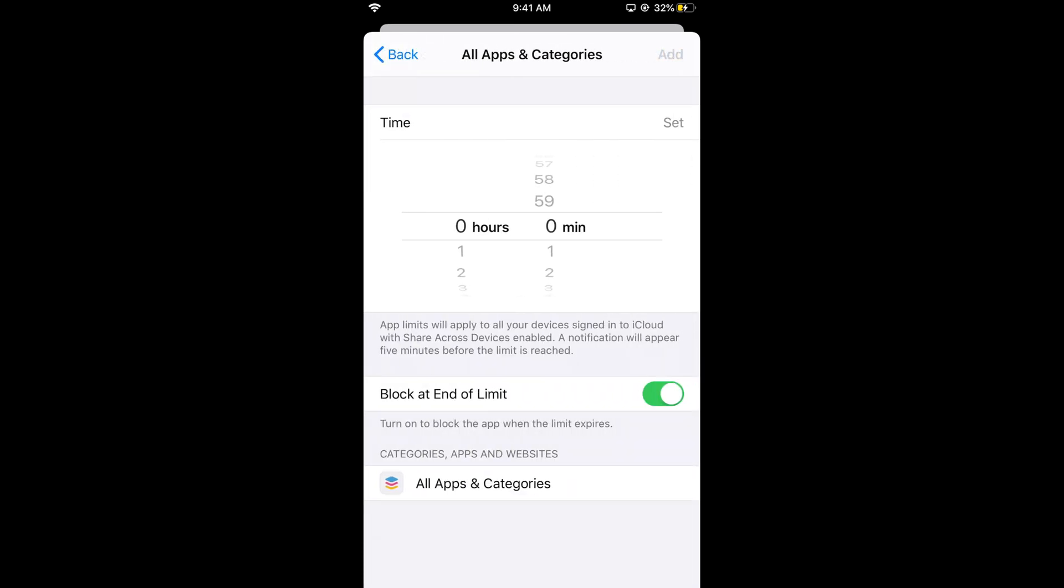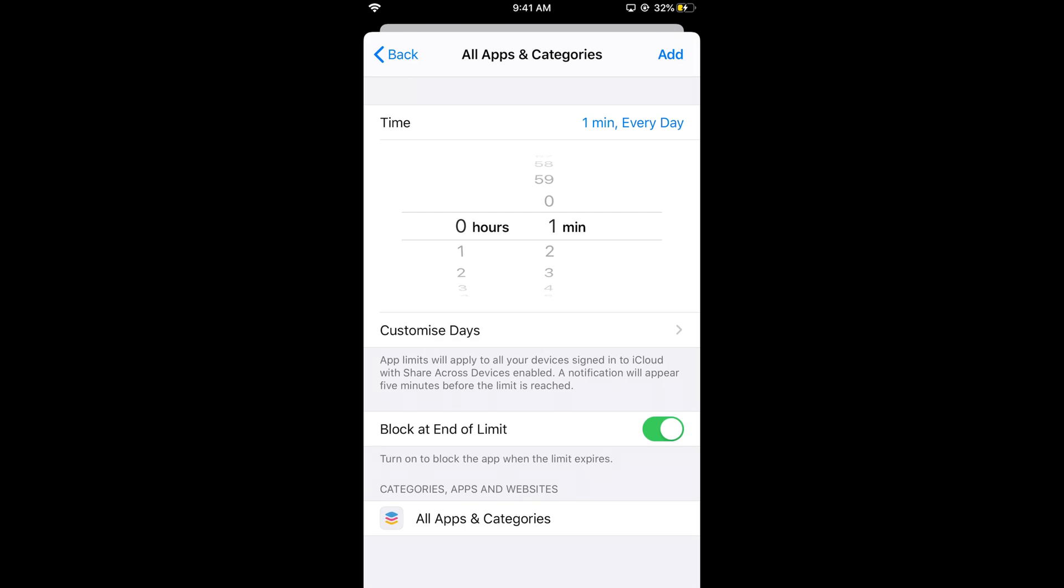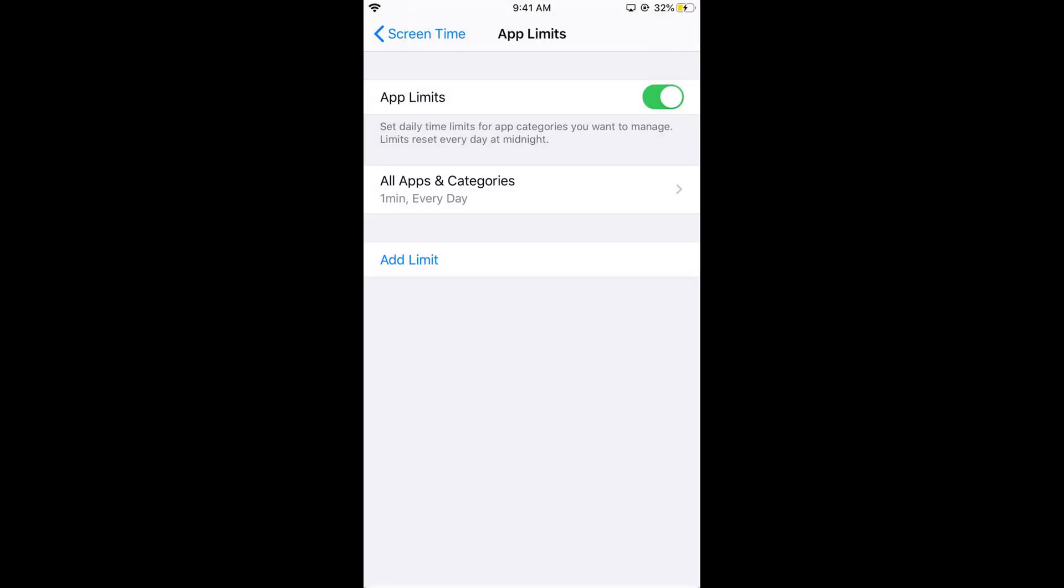Here you need to set a limit on use of those apps. I'll set a one minute limit on all apps to show you the demonstration. Tap add.